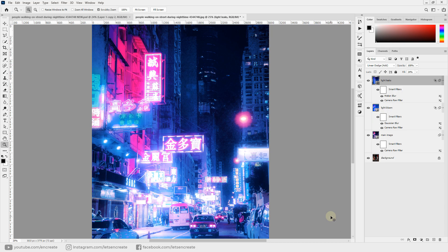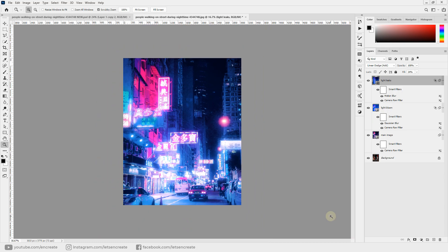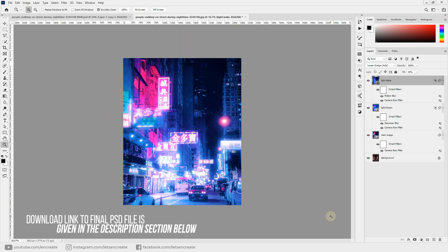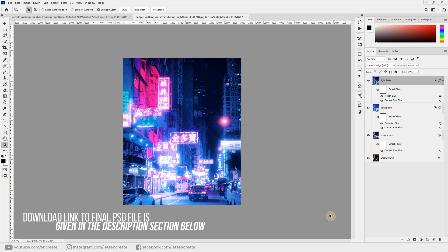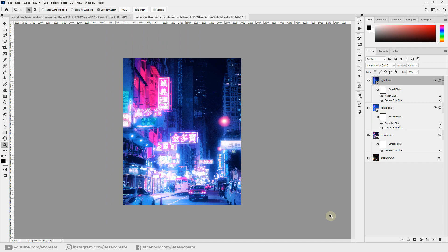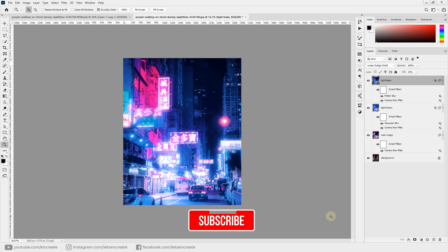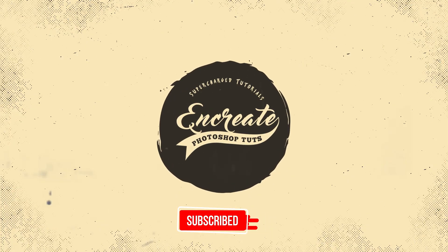So this is how you can easily apply the neon cyberpunk effect to any of your images. You can find the download link to the PSD file in the description below. If you'd like to see more cool tips and tricks like this, let me know in the comments, and if you found this video helpful please like, share, and subscribe — that really helps me keep going. See you in the next one, and till then, stay creative!